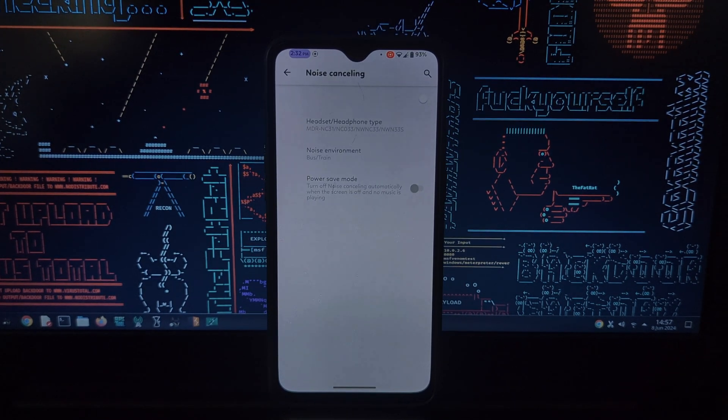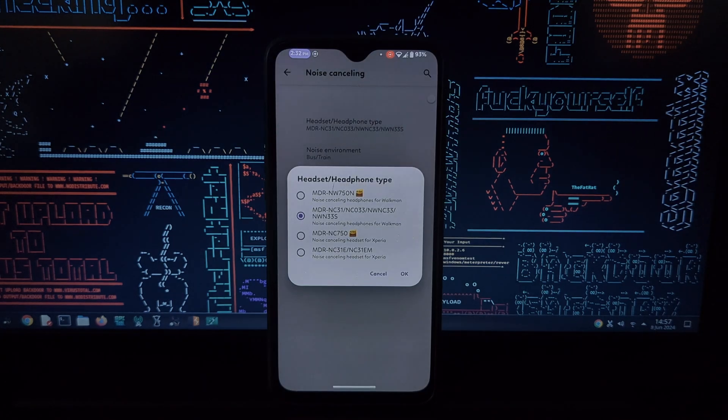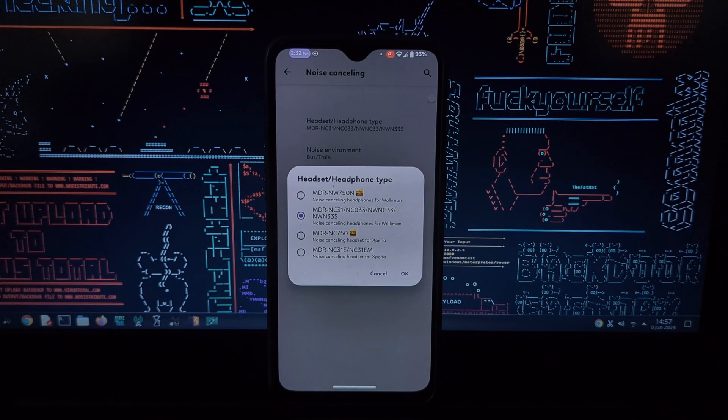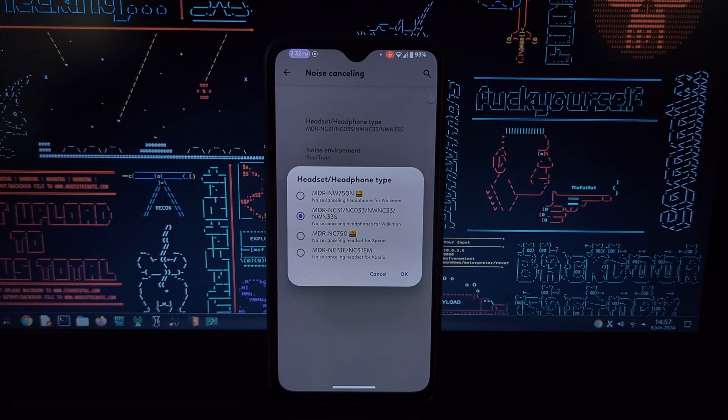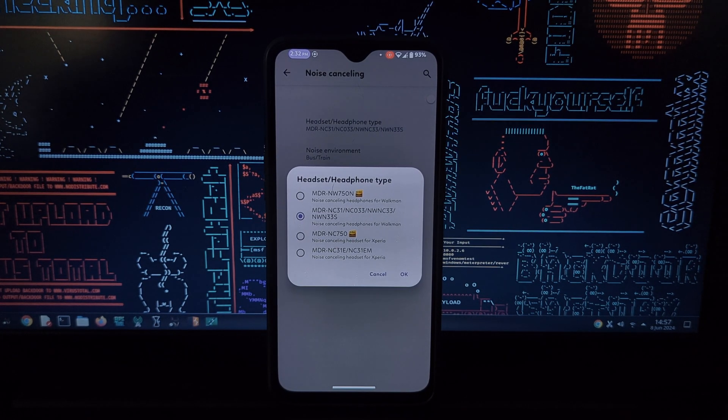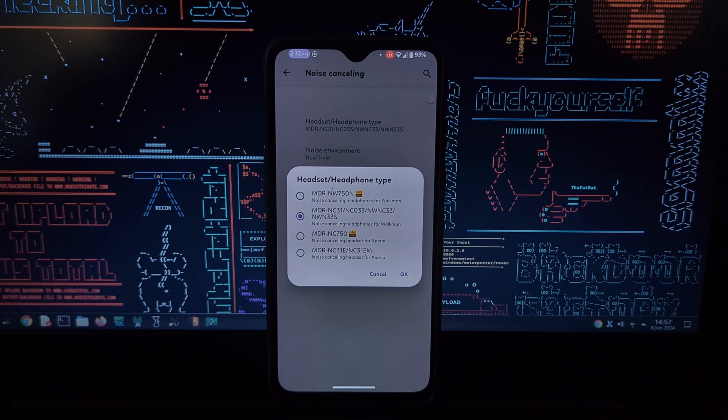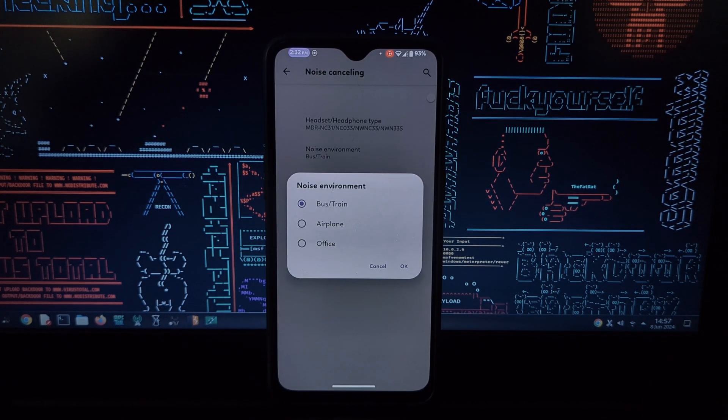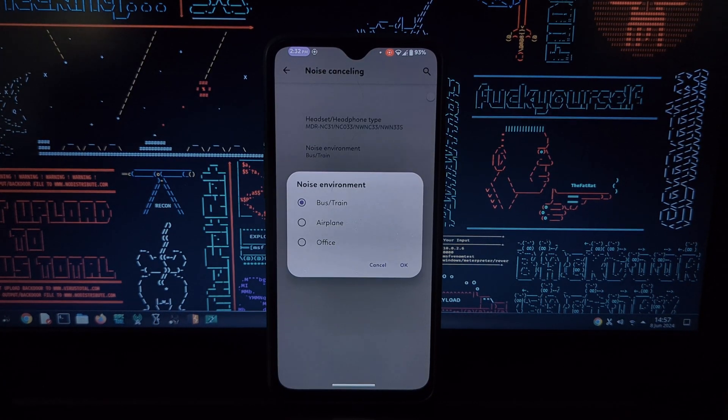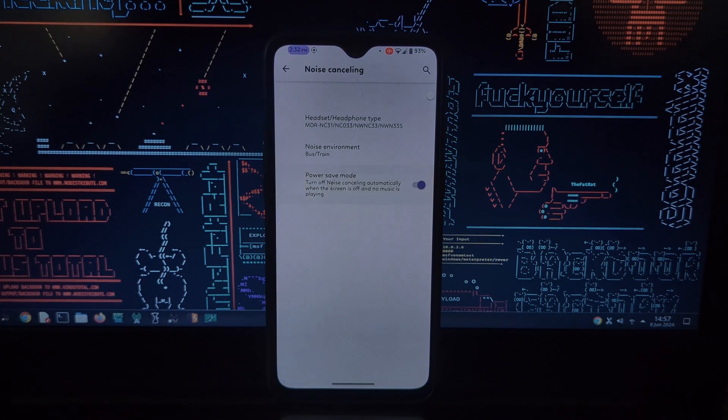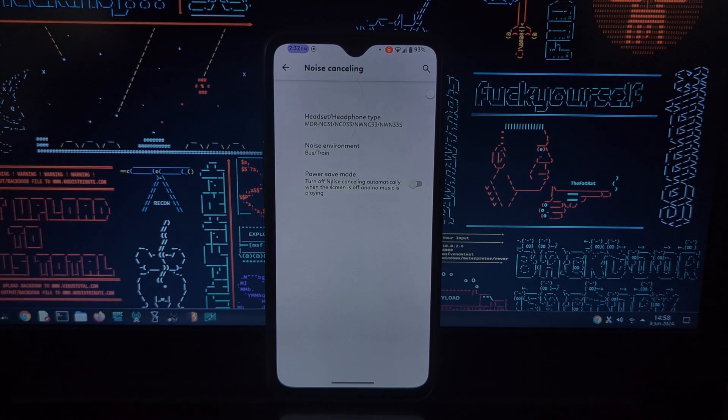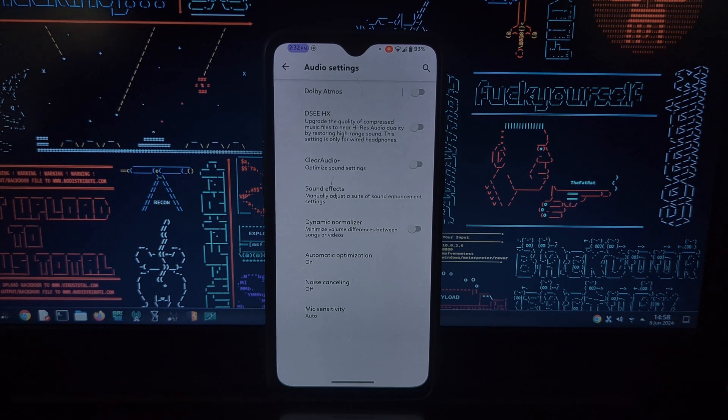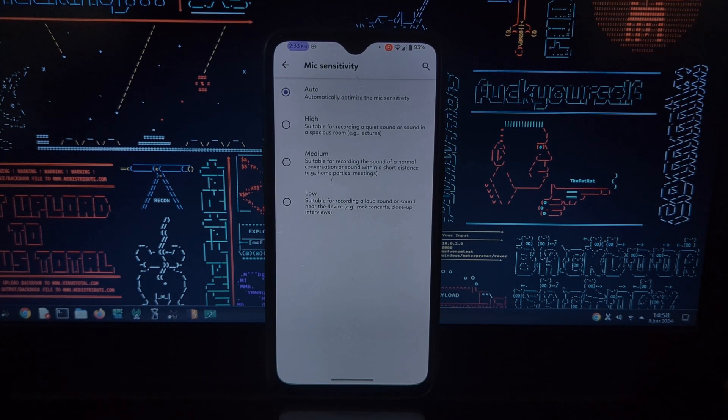This might cause compatibility issues with certain system apps or features. If you're using another audio enhancement module, then you'll need to disable it for this module to function properly.